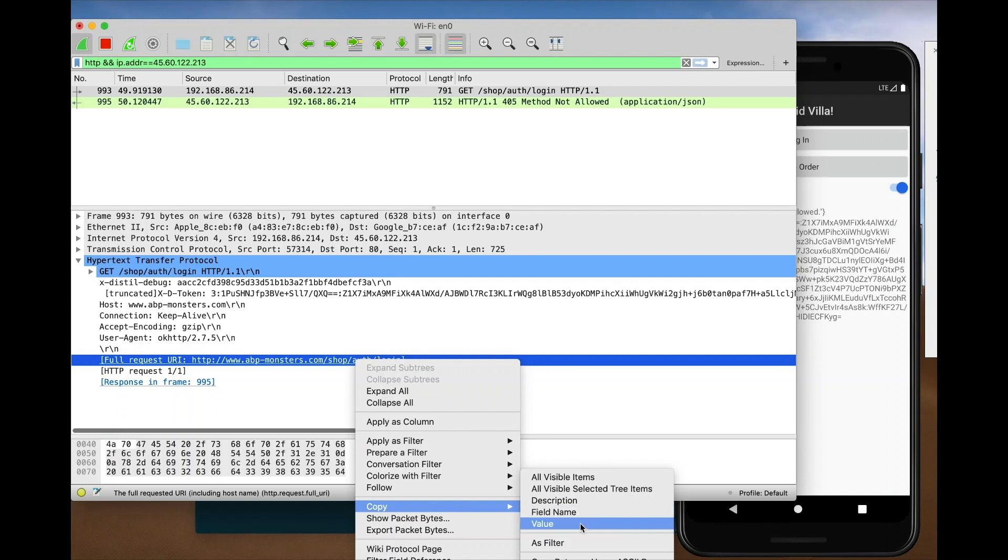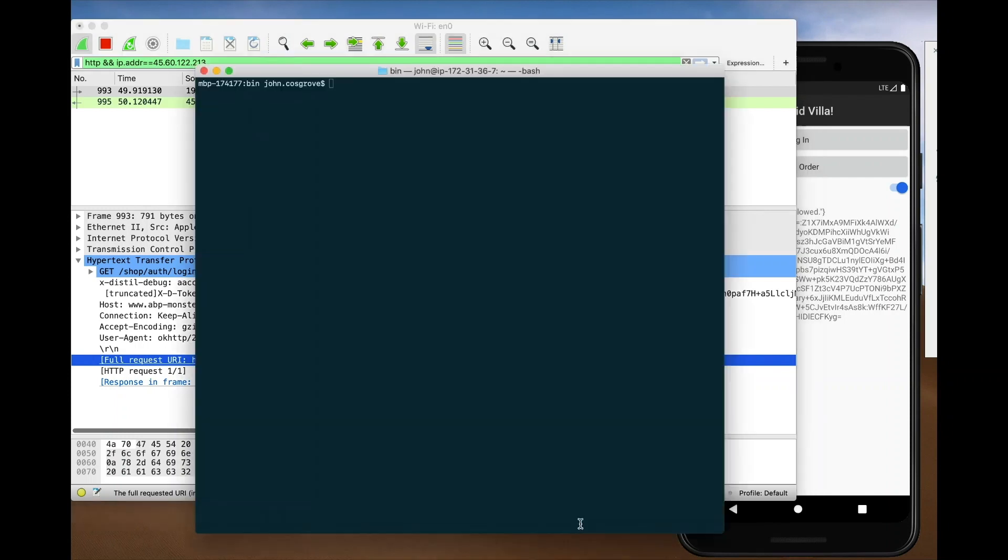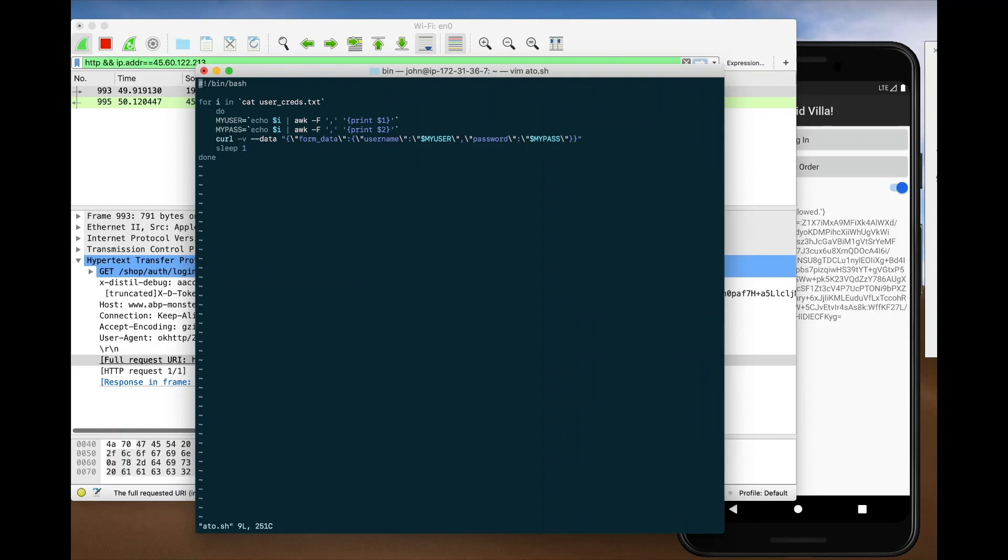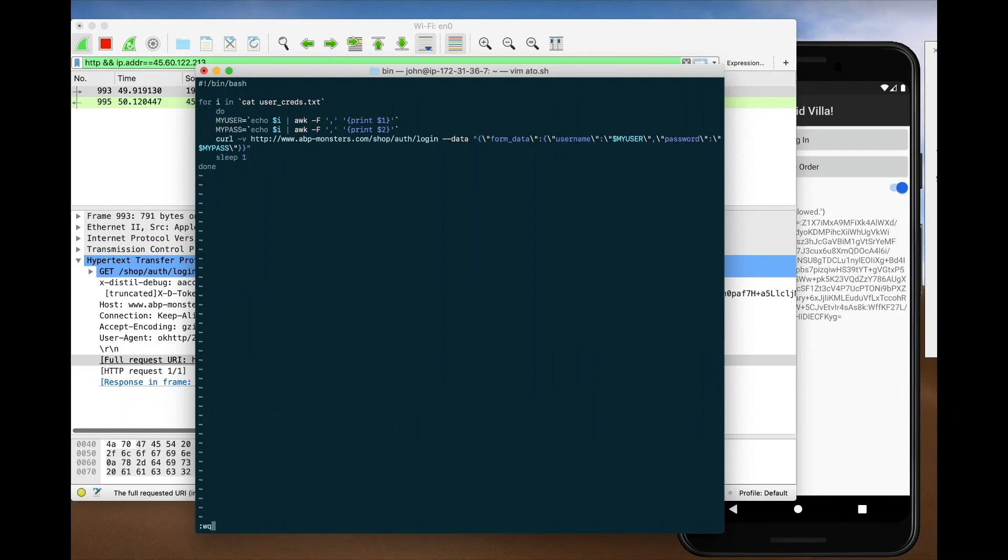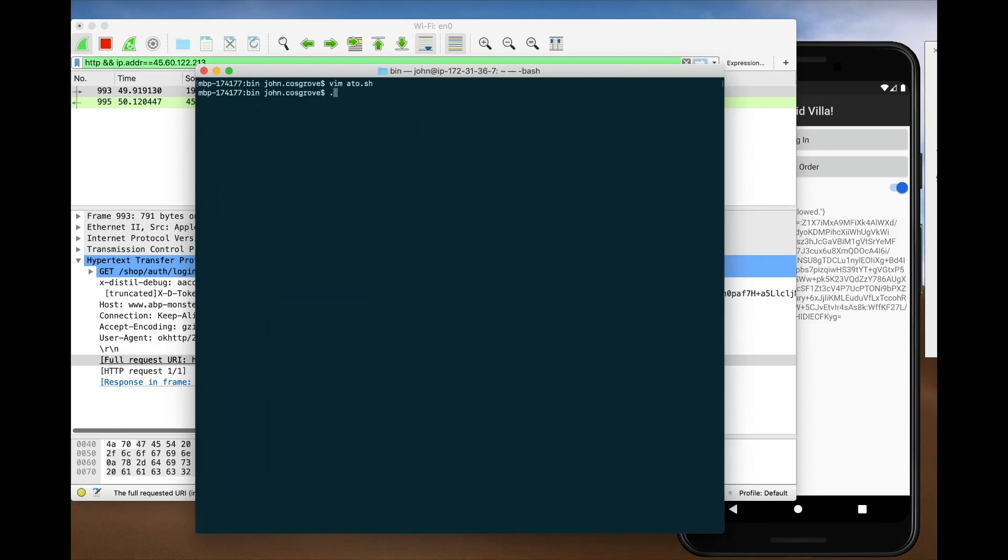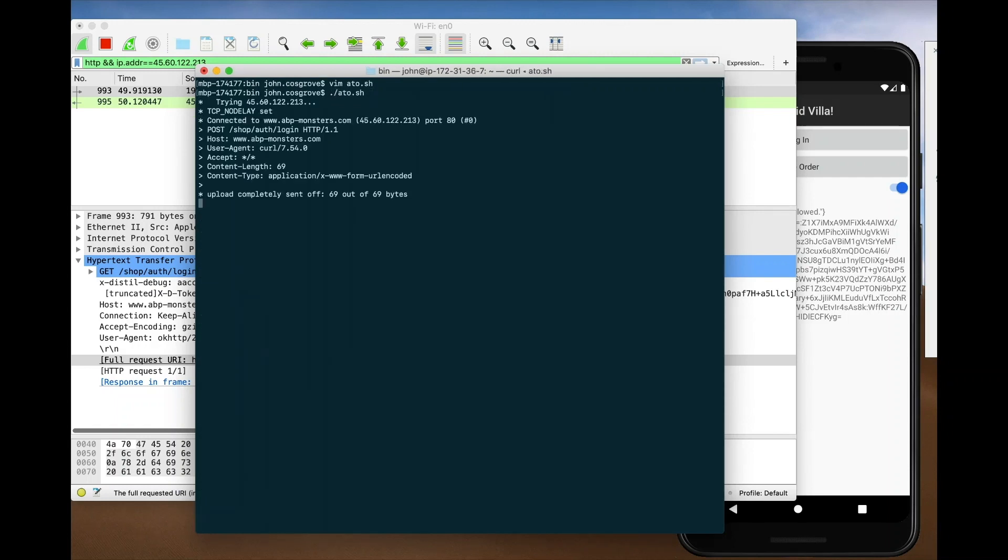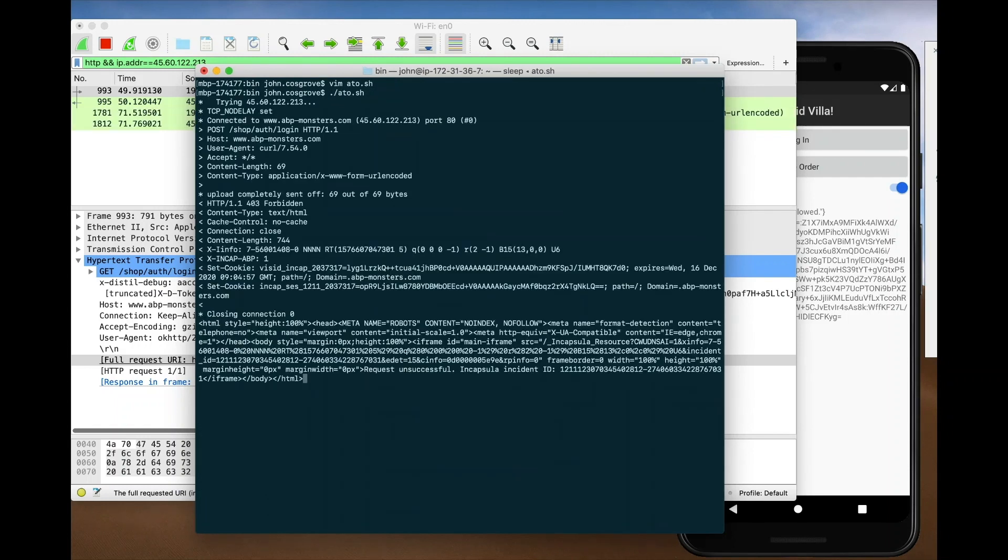our attacker will now try to trick the application by sending the false login details from their stolen list to the mobile web application over and over again in the hopes of finding a login match. However, this attempt too will fail thanks to our bot management protection.